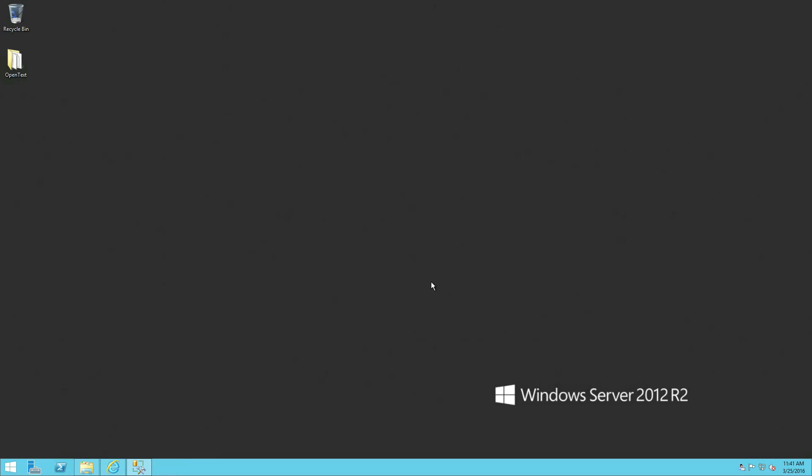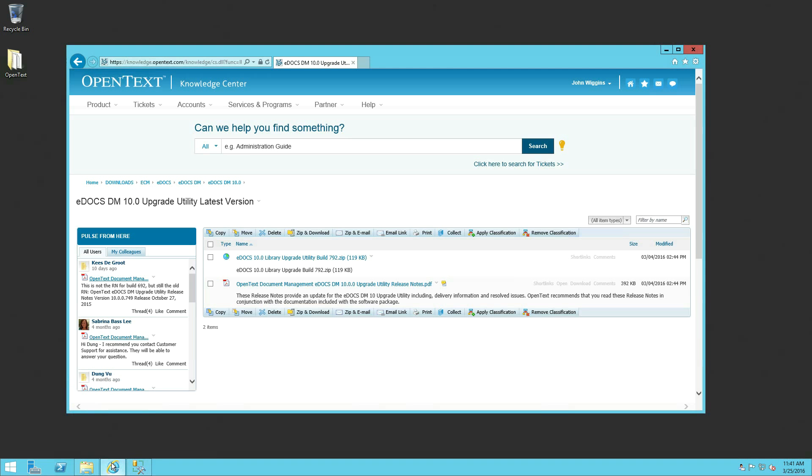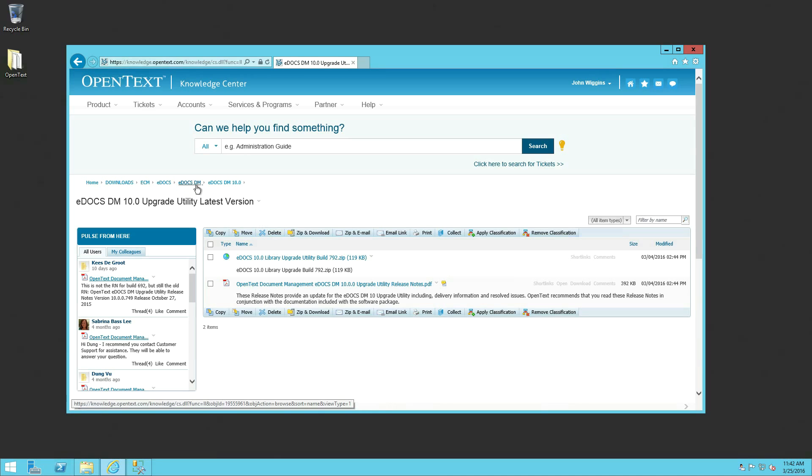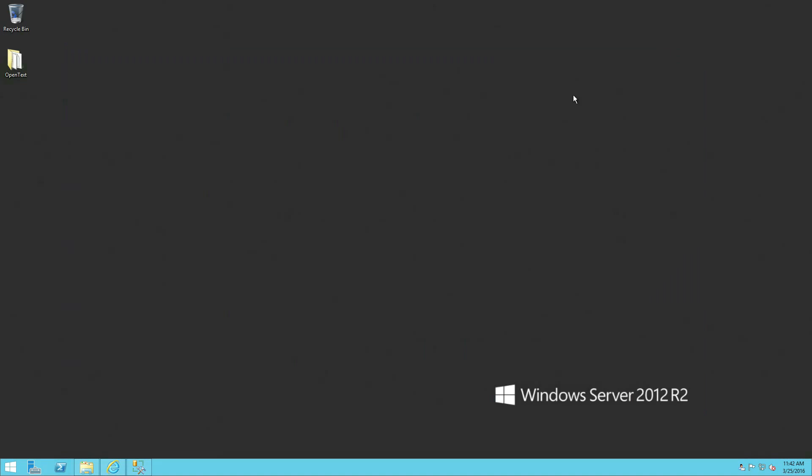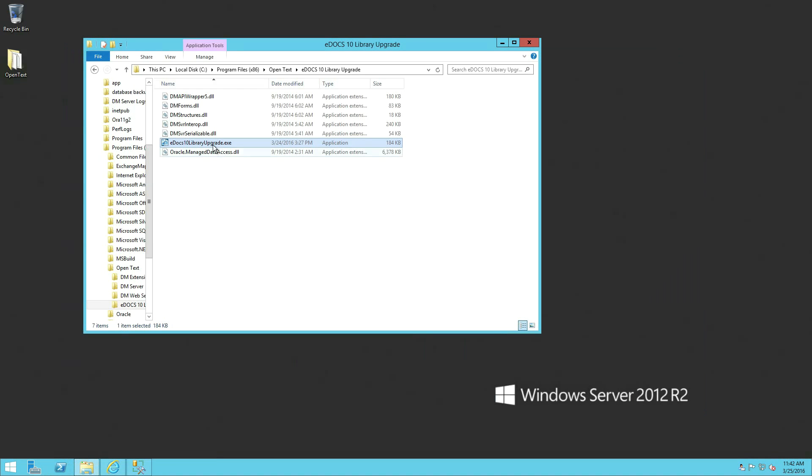Next, we'll move on to running the upgrade utility, which will actually upgrade your database. All right, so first thing we want to do is make sure that you have the latest upgrade utility. What you want to do when you get ready to get to this step is you want to go out to the Open Text Knowledge Center and go in and you can either search for or navigate down through home downloads ECM edocs, edocsdm, edocsdm10. And hopefully it'll still be in the same place when you do this. Right. You want to make sure that you're getting the latest version of the library upgrade utility, which at the time of this video is 792. We've already downloaded it and basically prepped it, so we're just going to run it here.